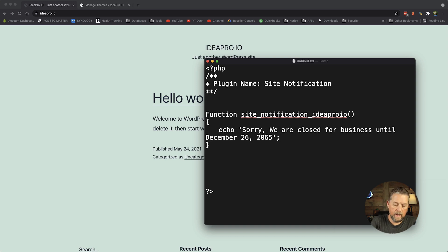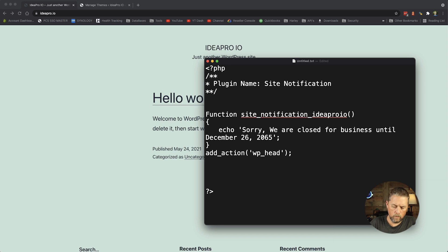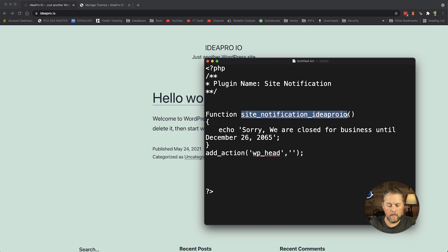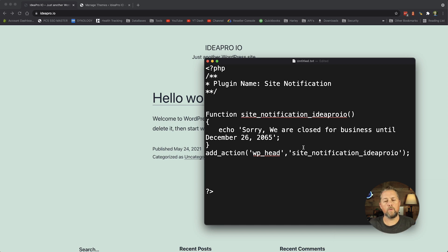Now we're going to add an action. This add_action is going to push it to the header of the website. We're going to use the 'wp_head' hook, and then the next argument is our function name as the callback. We'll copy that function name and paste it in as the callback. So the action is going to put that notification in the header of the website.